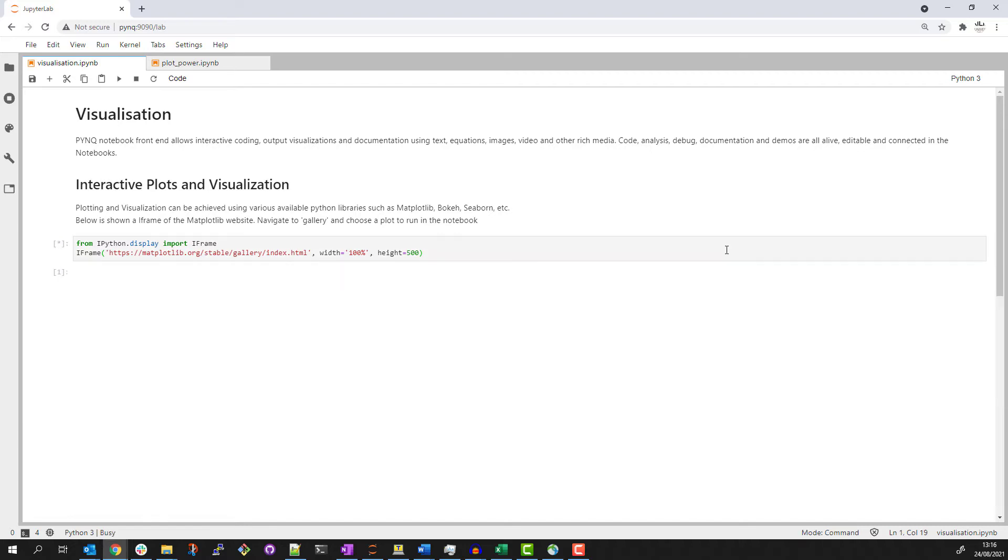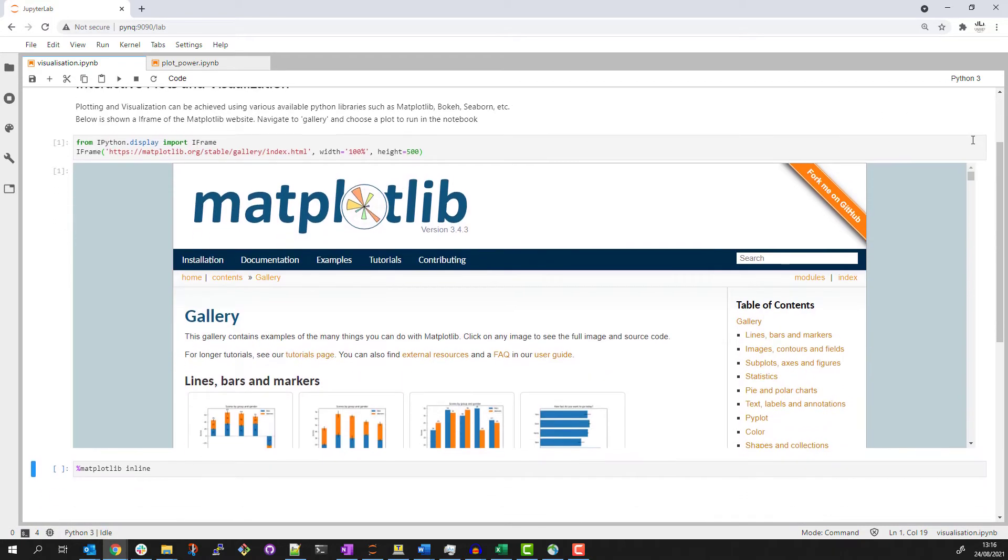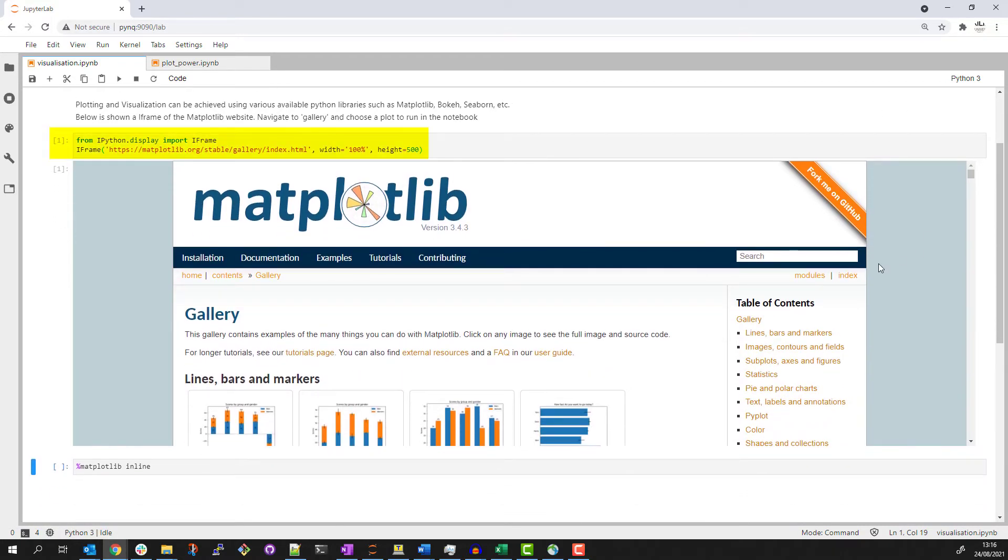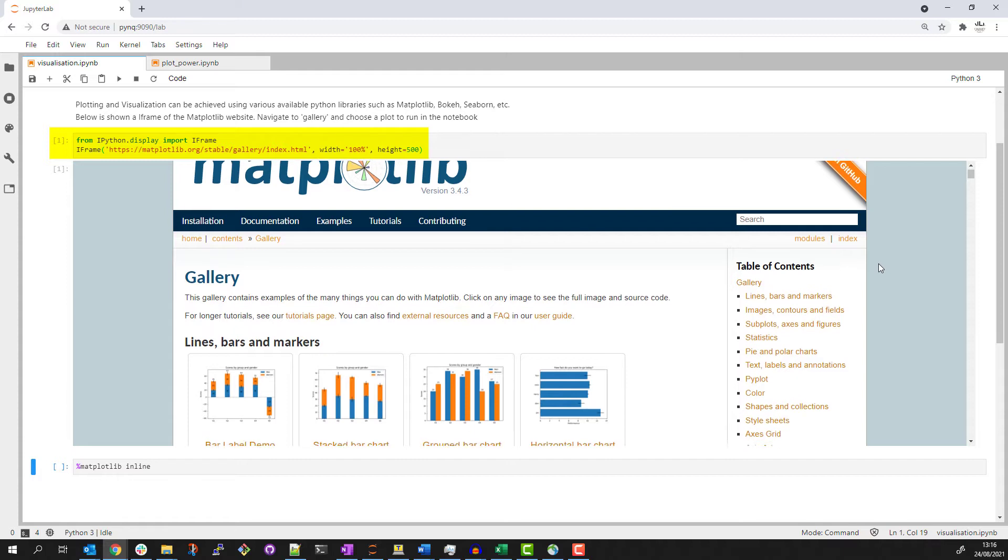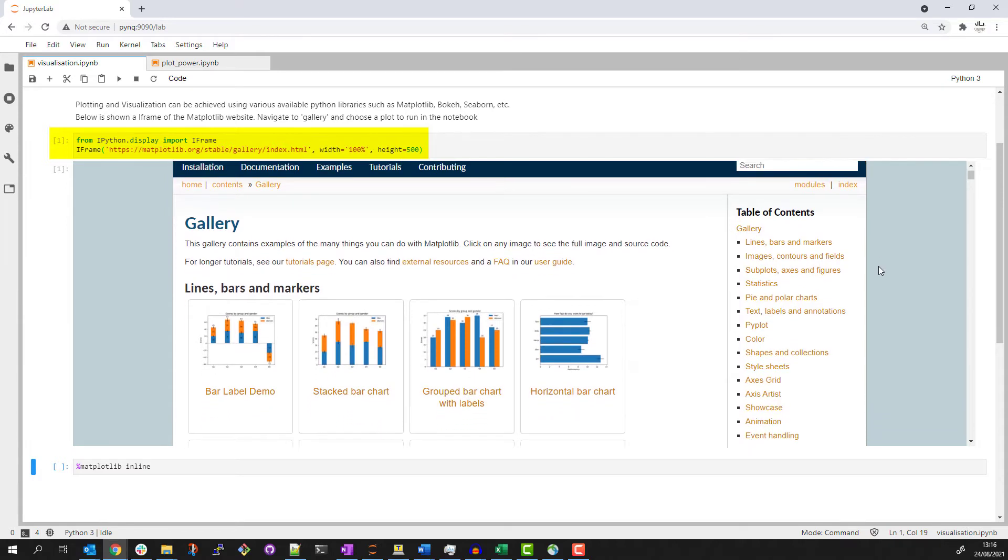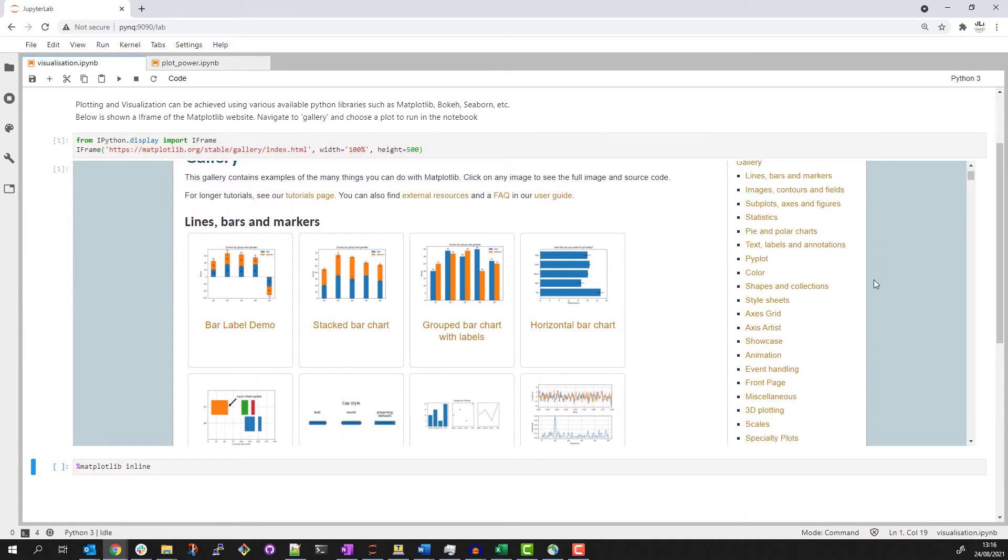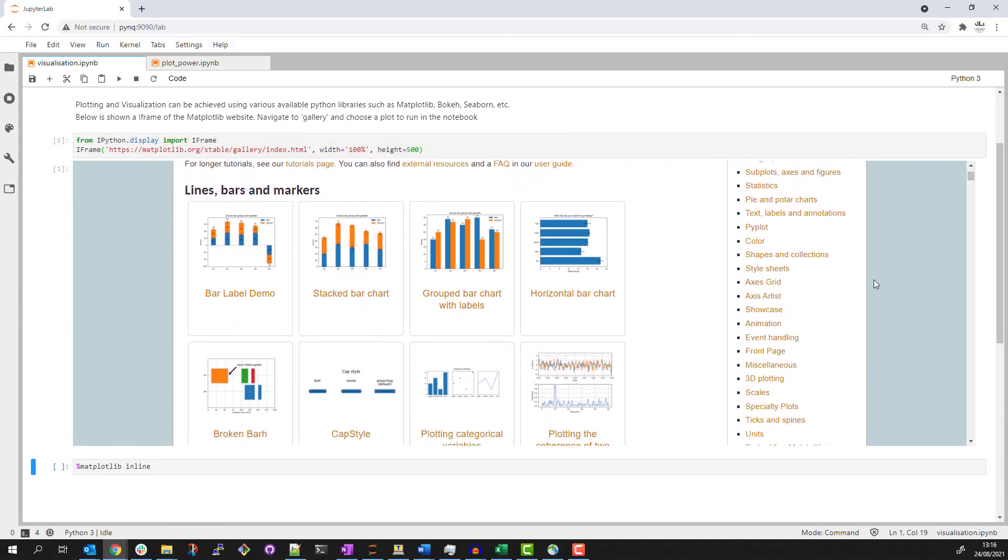I'm showing a gallery of matplotlib examples. Incidentally, you can include a web page in a notebook in an iframe as I'm doing here. This can be really useful at times.